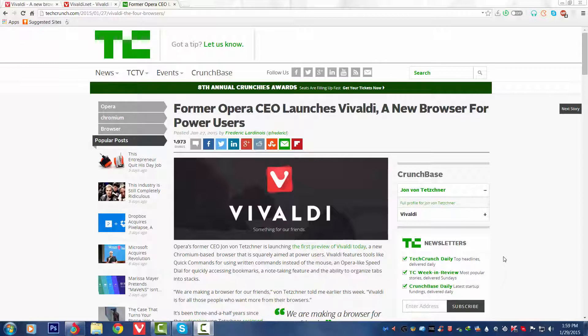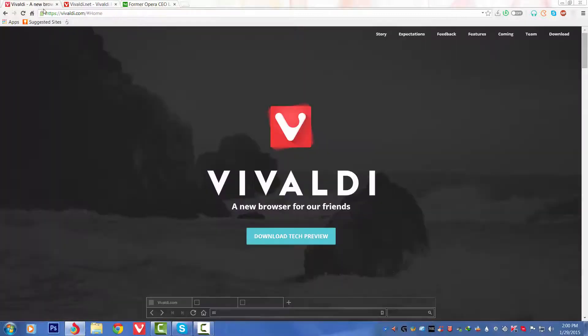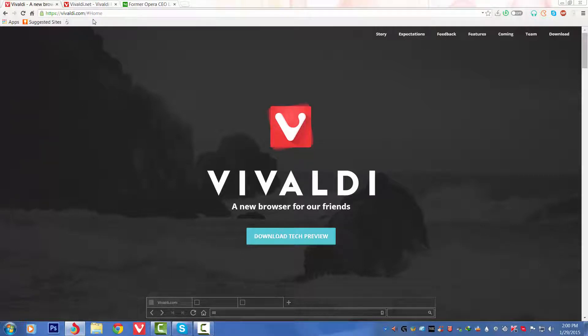First of all, this browser has been made by Opera's former CEO, John von Tetzchner. Now I'm going to show you the official site, vivaldi.com/home. I will link this URL in the description, so don't worry about that.